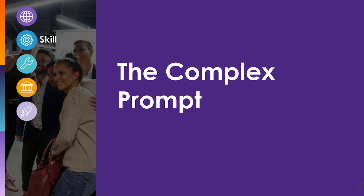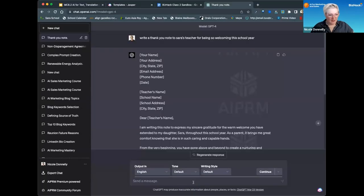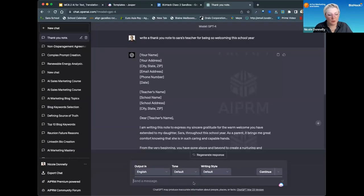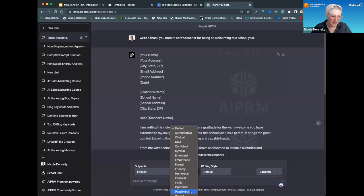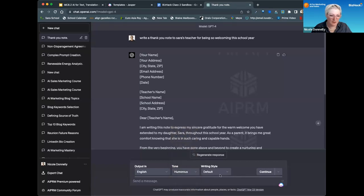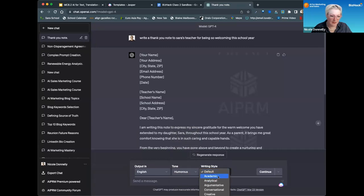So now we're going to talk about what we call the complex prompt. Complex prompting is giving multiple parameters in a prompt. In this case, I might want to change the language. So we're going to make it humorous and make it academic.